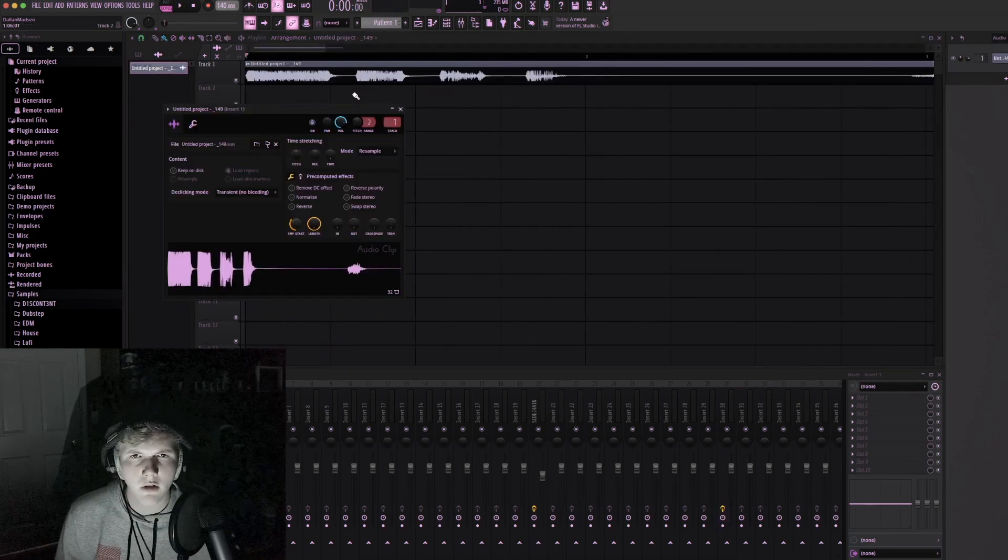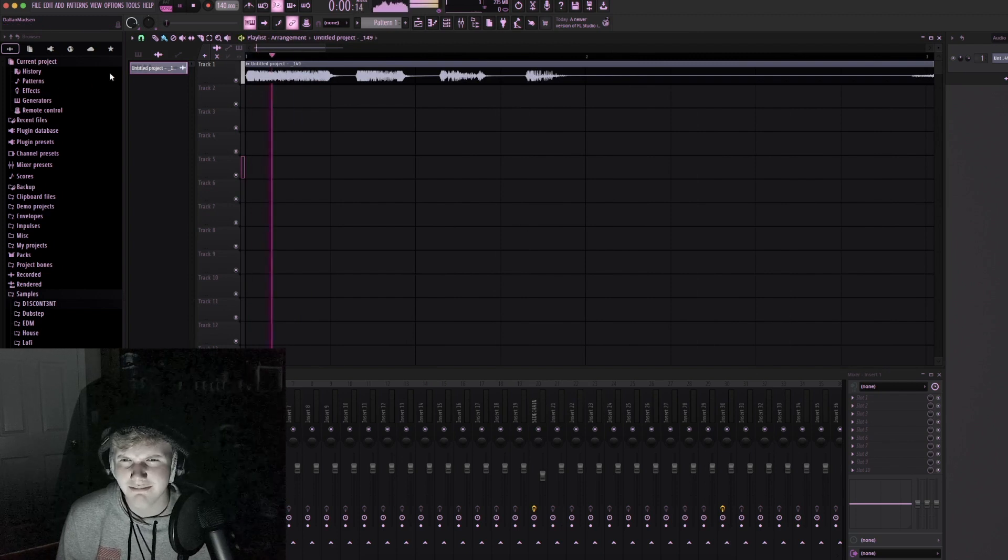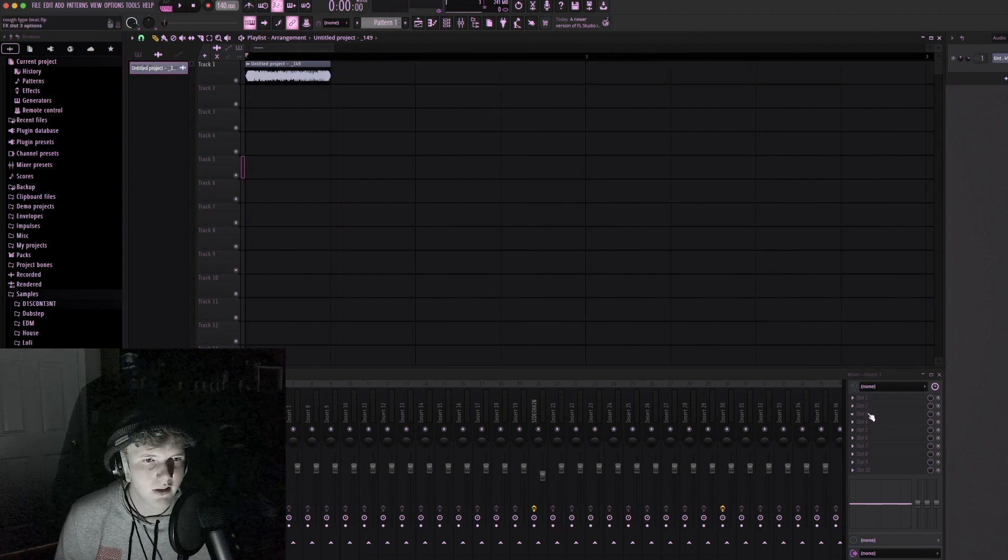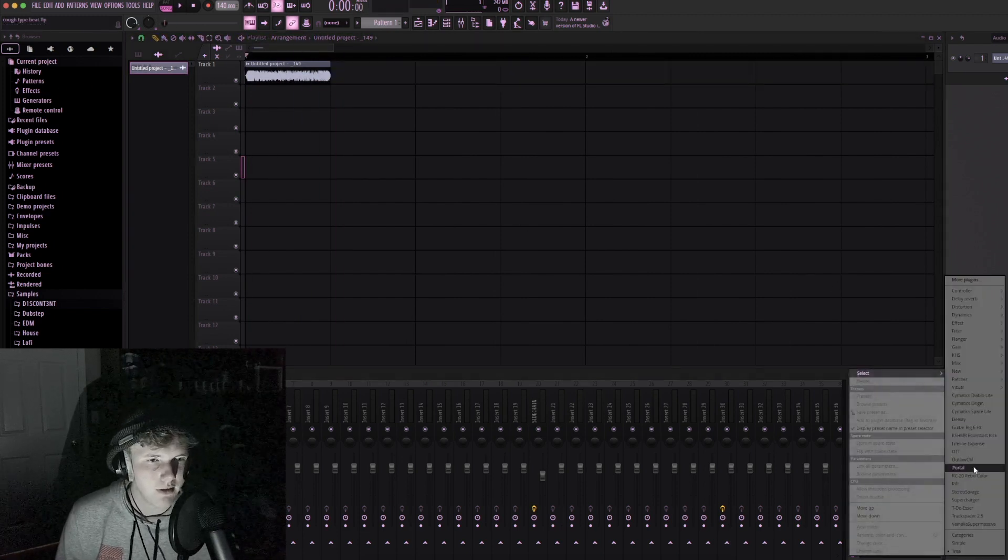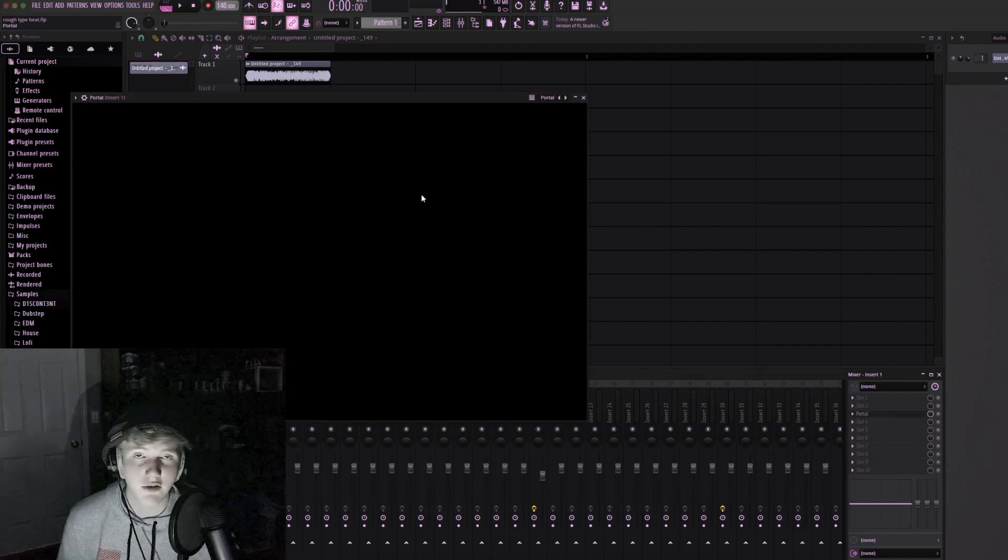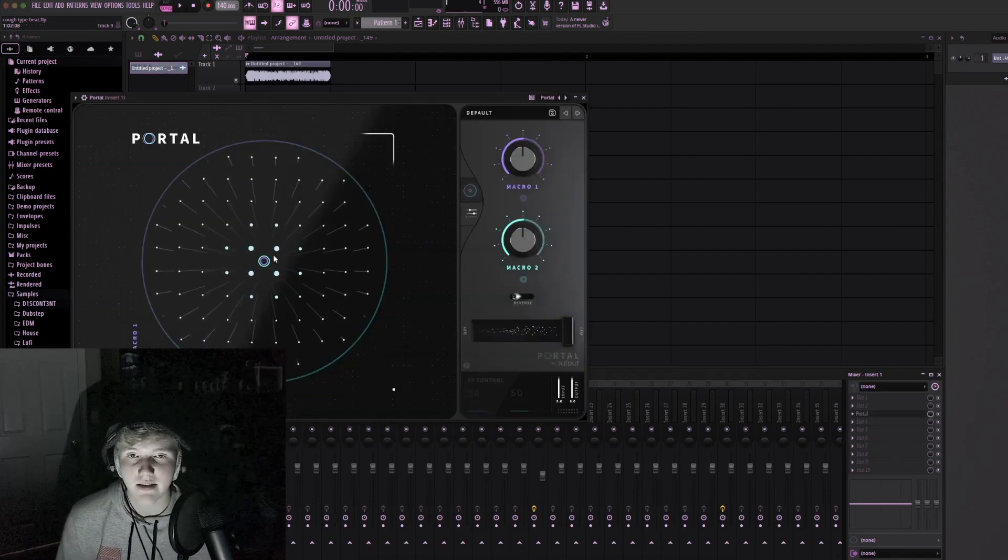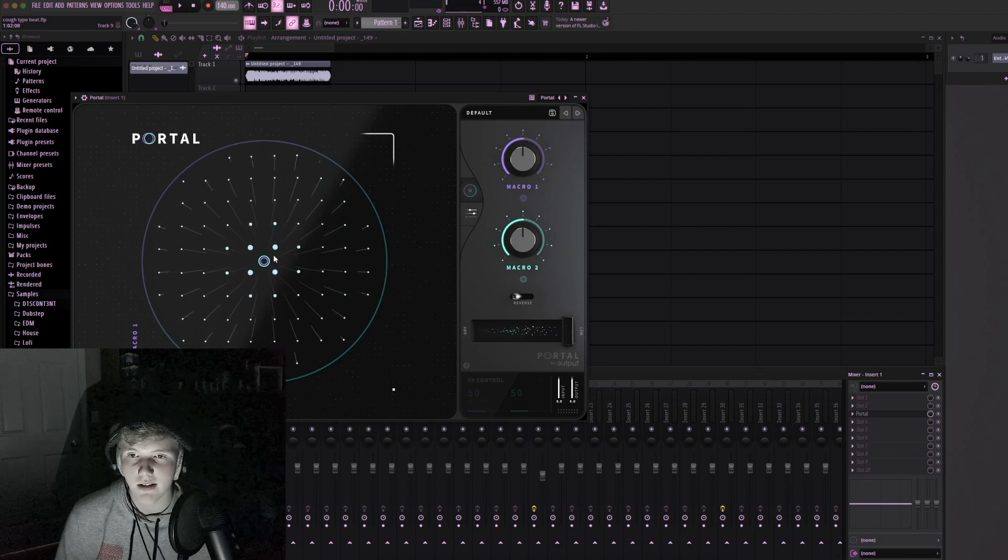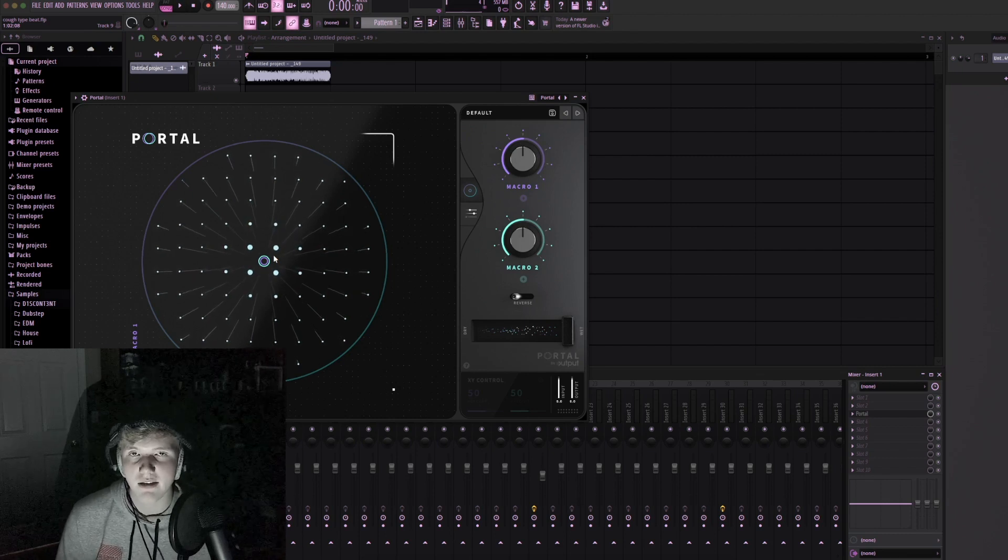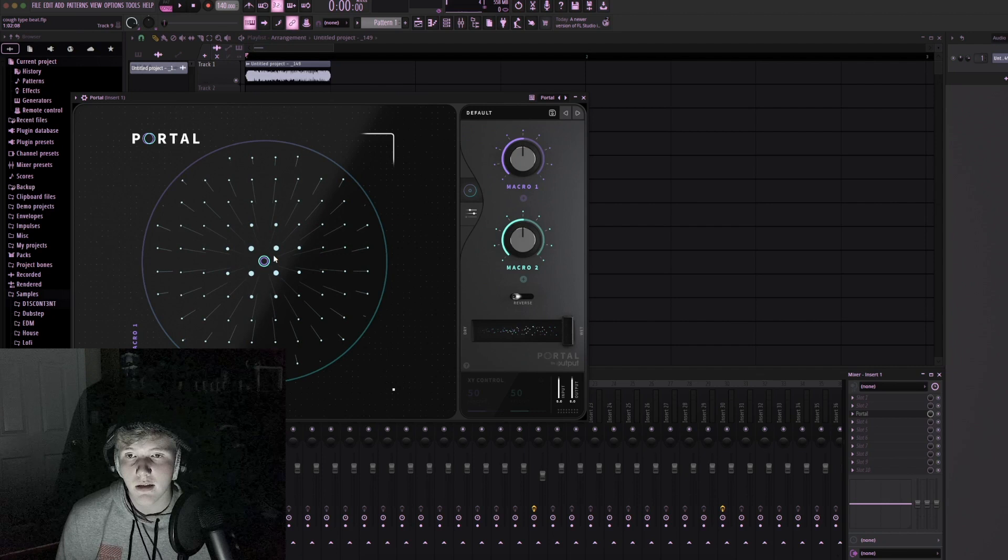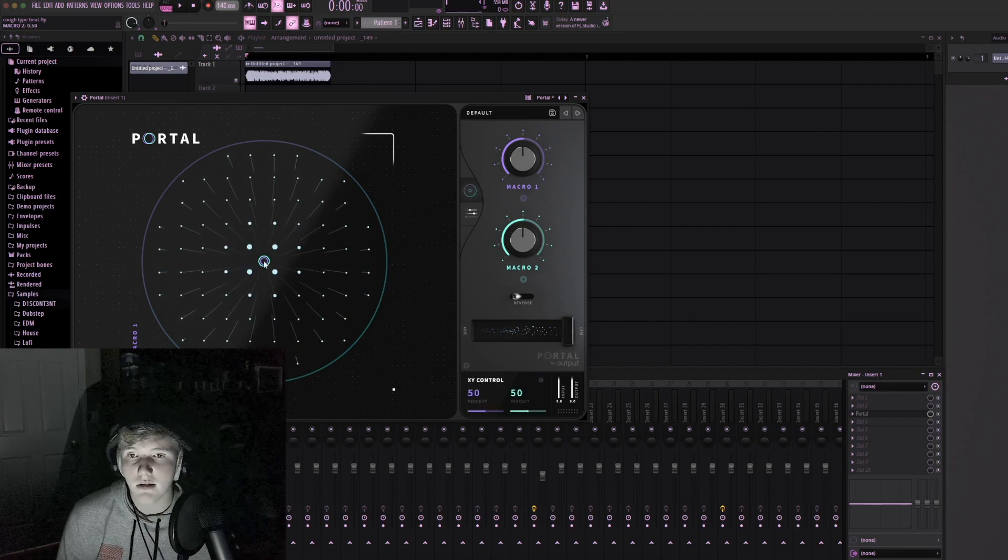Hold on, this first cough is actually kind of crazy though. Okay, let's actually just pull up Portal because I just got this plugin and it's really dope. I've wanted it since I started making music but I just never really had the disposable income. I still don't, I just, you know.